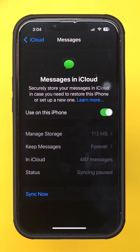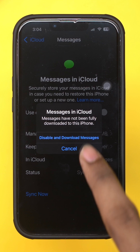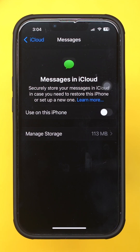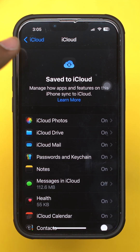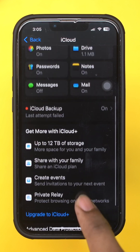Now toggle this option, then tap Disable and Download. Go back and scroll down, then select iCloud Backup.